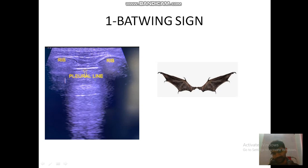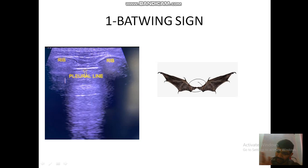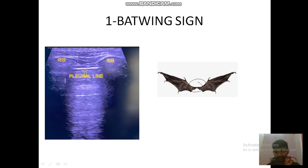The combination of the two ribs and the parietal pleura forms the batwing sign. Why do we call it a batwing? Because the hyperechoic white lines formed by the ribs pertain to the wings of a bat, and the pleural line pertains to the body of a bat. So we call it the batwing sign. This indicates a normal lung. Remember, whenever you study a sign, you need to know where you see it, which probe is used, and what conditions are used.